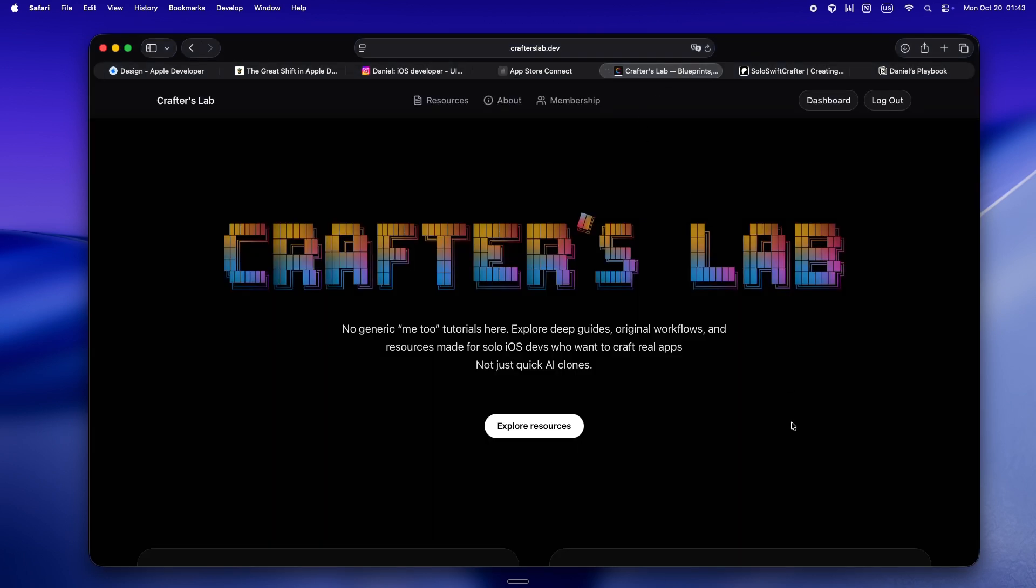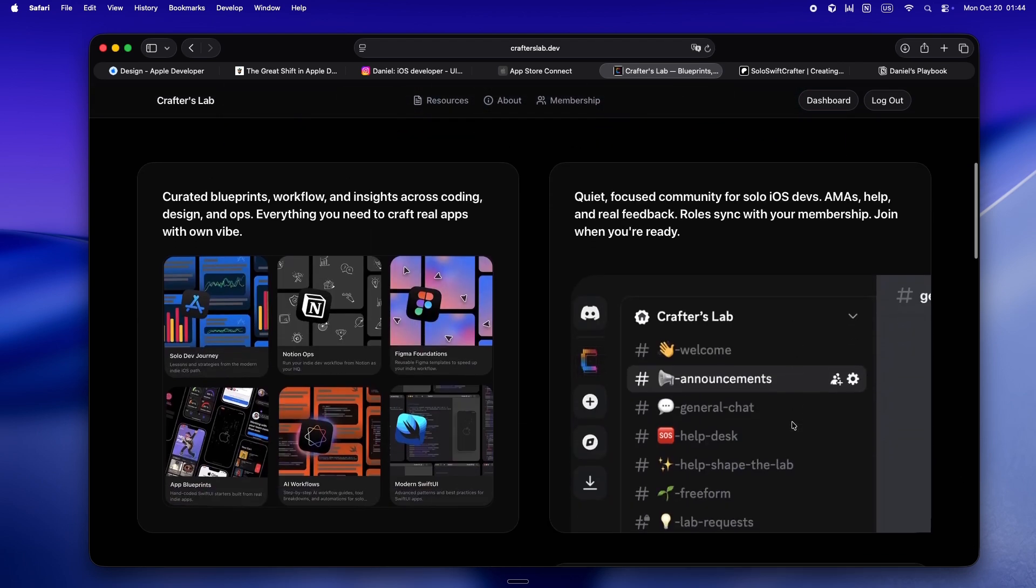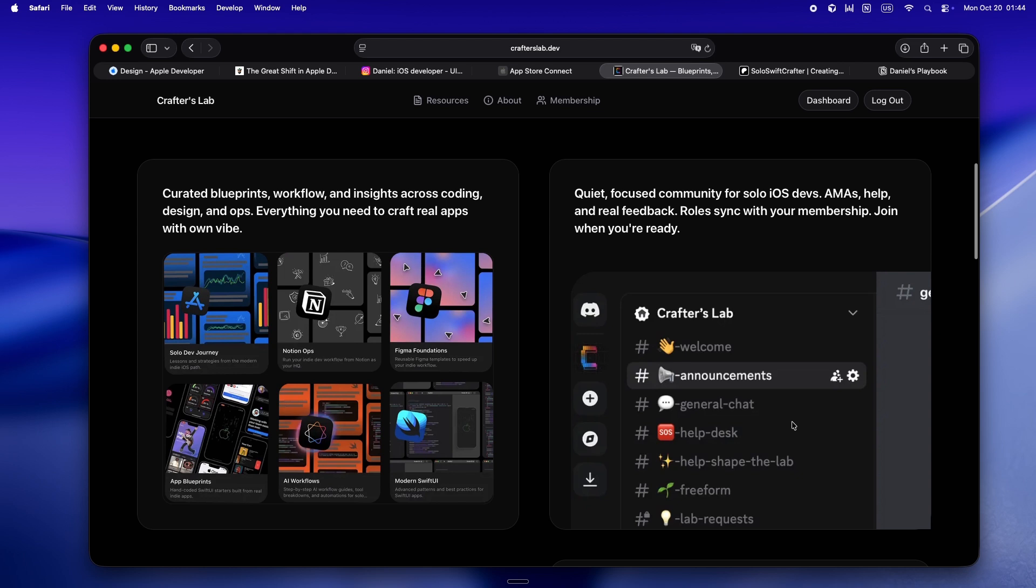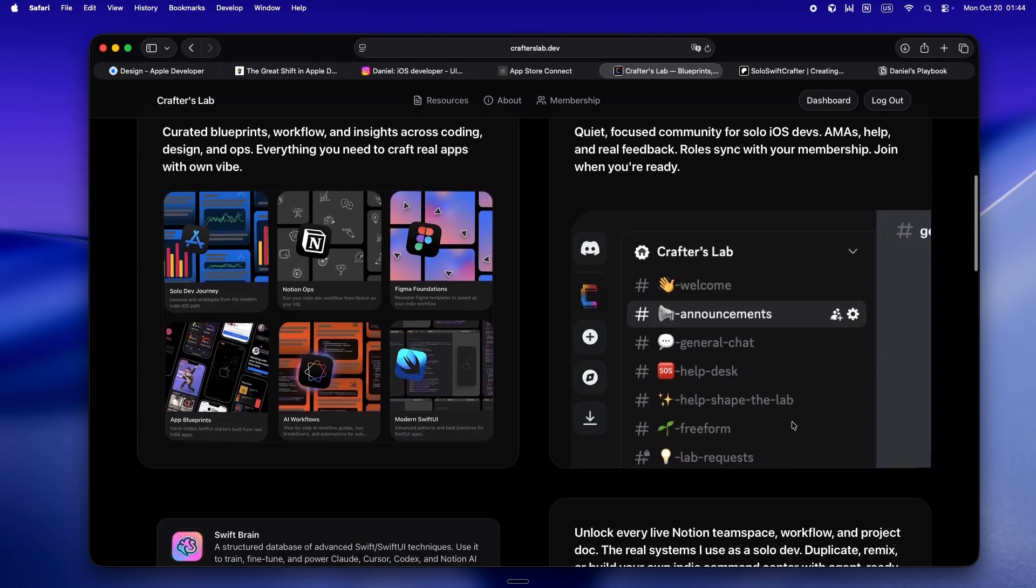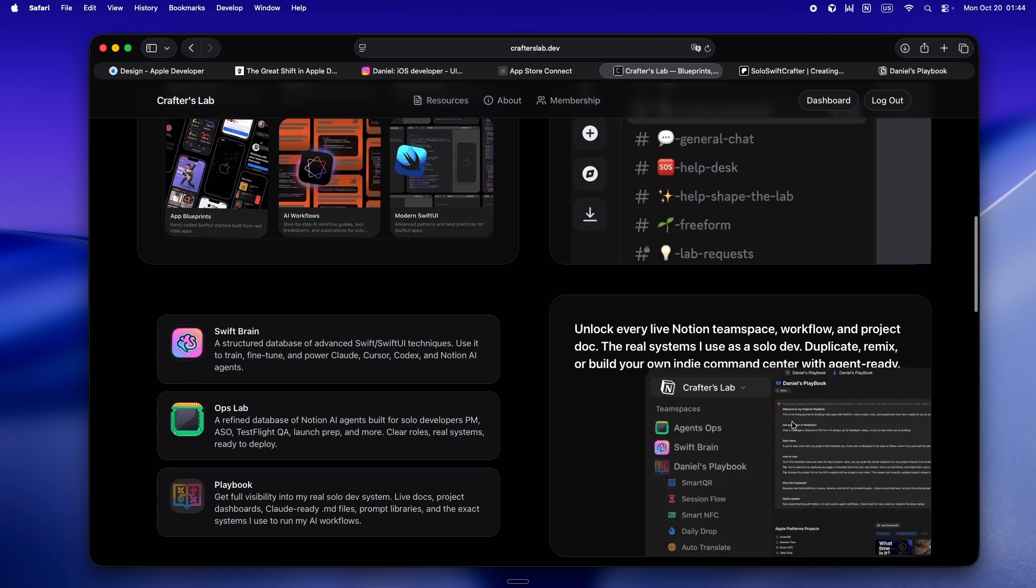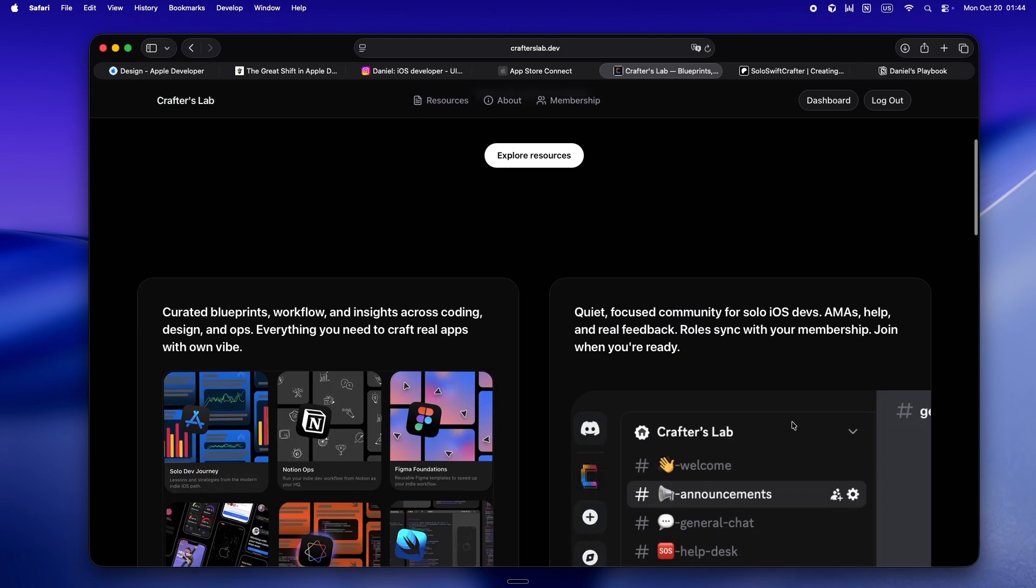These days, pretty much all my energy is going into Crafters Lab. This isn't just another tutorial site or another AI clone farm. This is my actual home base for solo devs who treat AI like a real teammate, not just a vending machine.